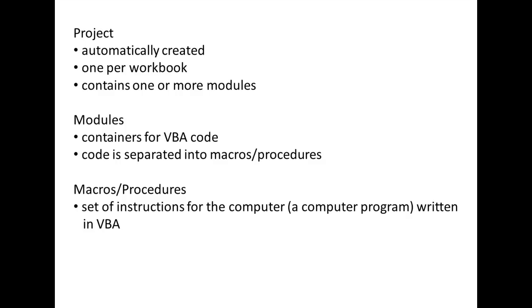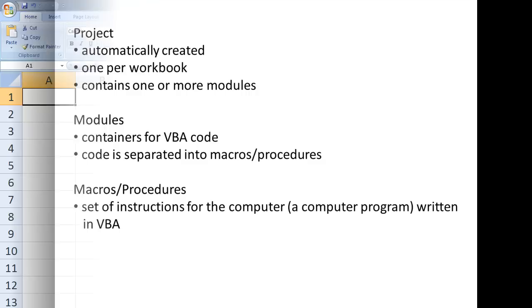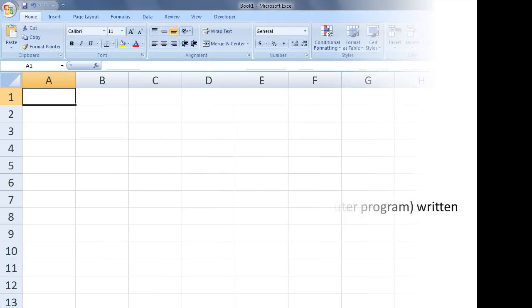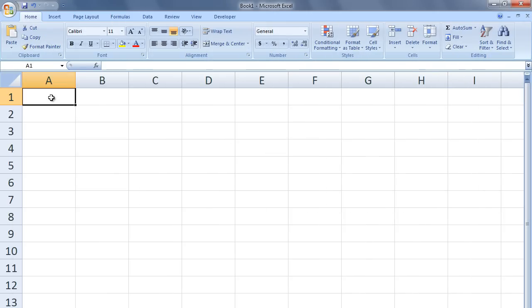So let's create our first macro. I've opened up a new Excel file. We can examine the VBA environment by typing ALT F11.